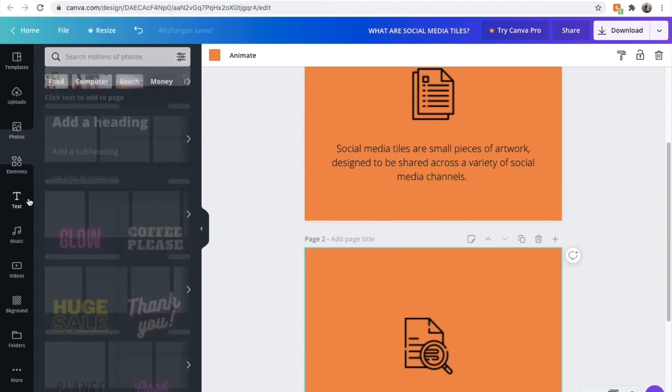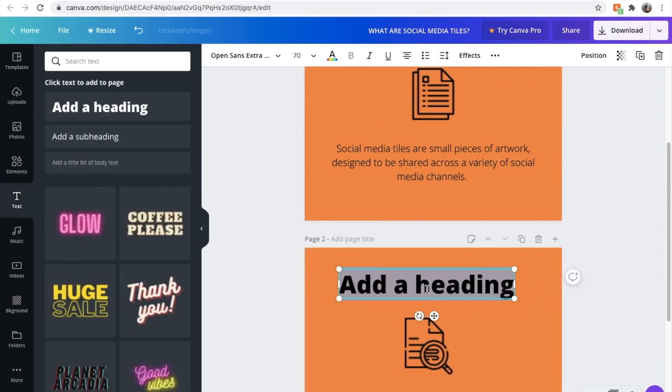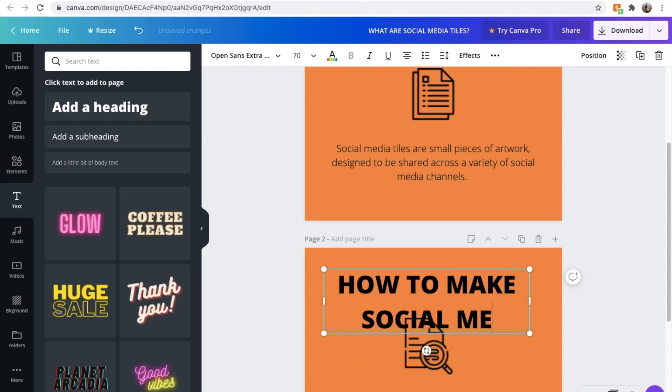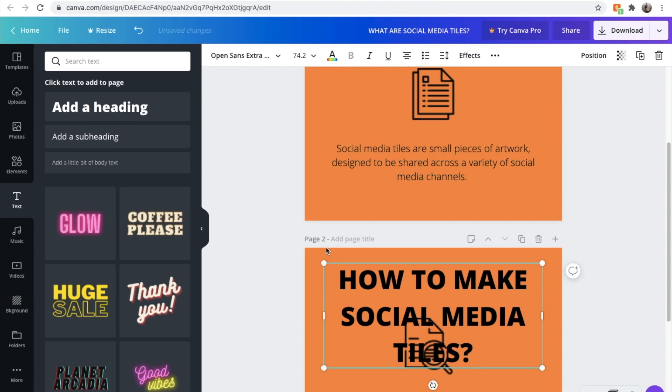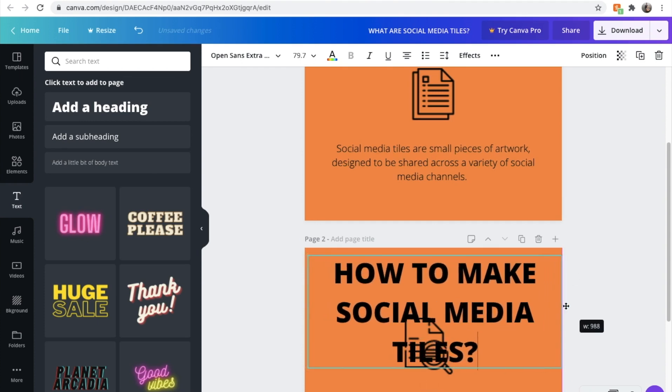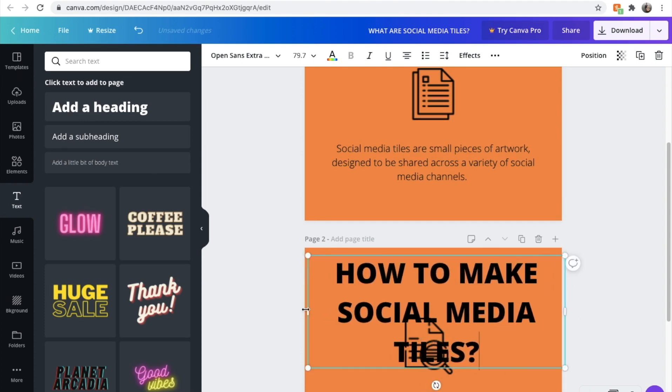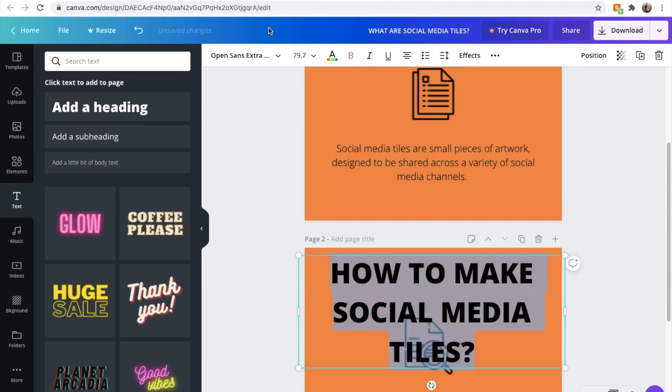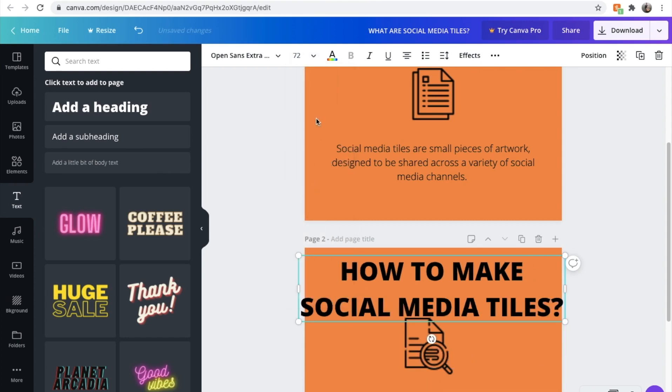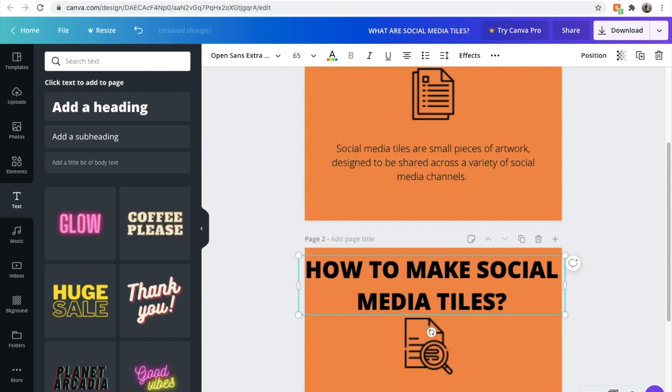We're going to add a heading again. We'll add the heading. And we'll make this heading, 'How to make social media tiles.' We'll make this a bit wider so it all fits, hopefully. It might not all fit. We'll just make it a bit smaller, the font. We'll try 72. Let's try 65. There we go. Now we can get it to fit.